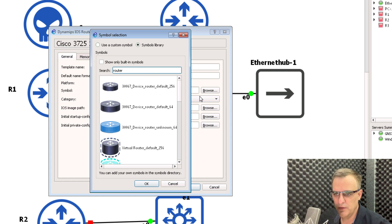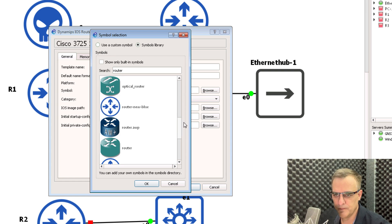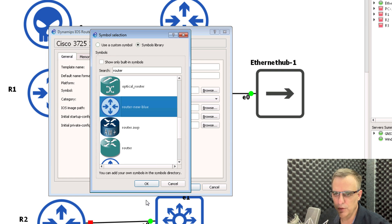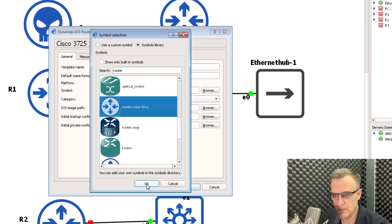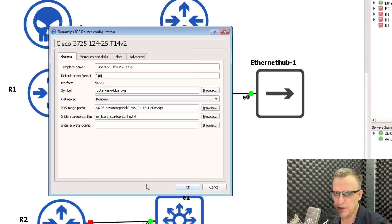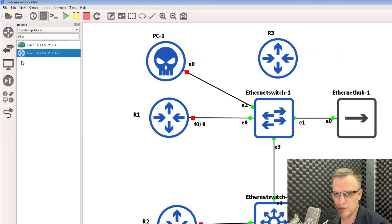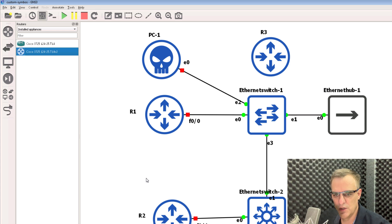So as an example, if I search for router, notice here we've got router new blue, which is the template that I uploaded previously. If I click okay and click okay, notice that router symbol has changed.